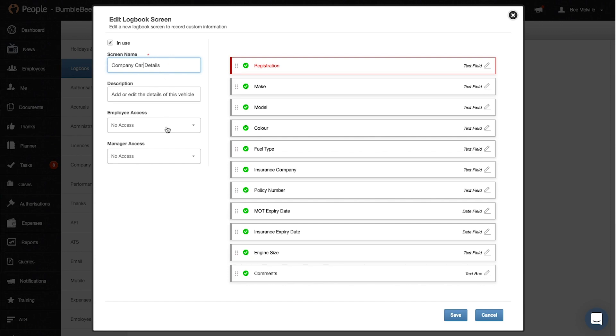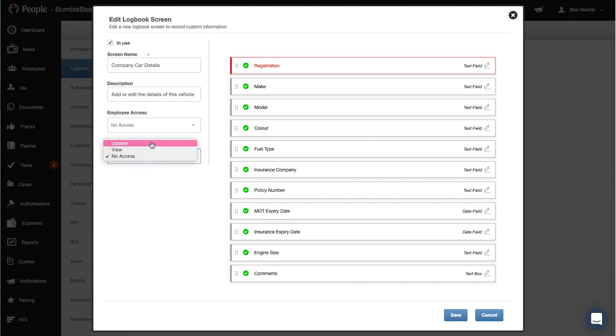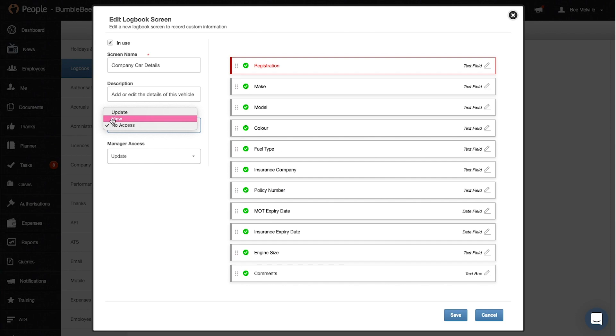So for example our process would be the manager would update the employees company car details when they get them. So manager updates and employee can only view, or you can select no access so again that won't be available for them.